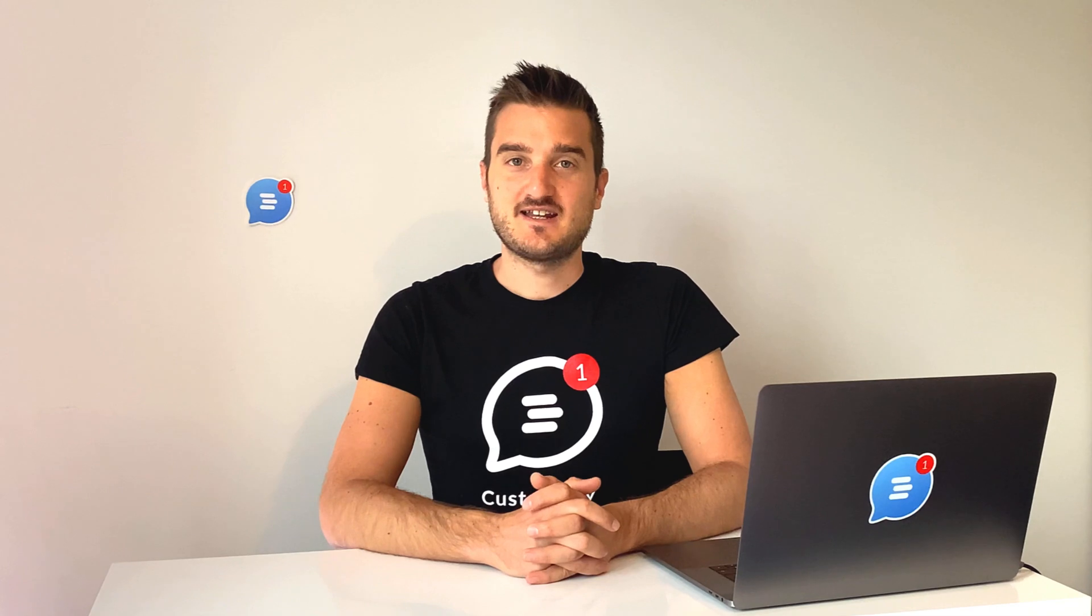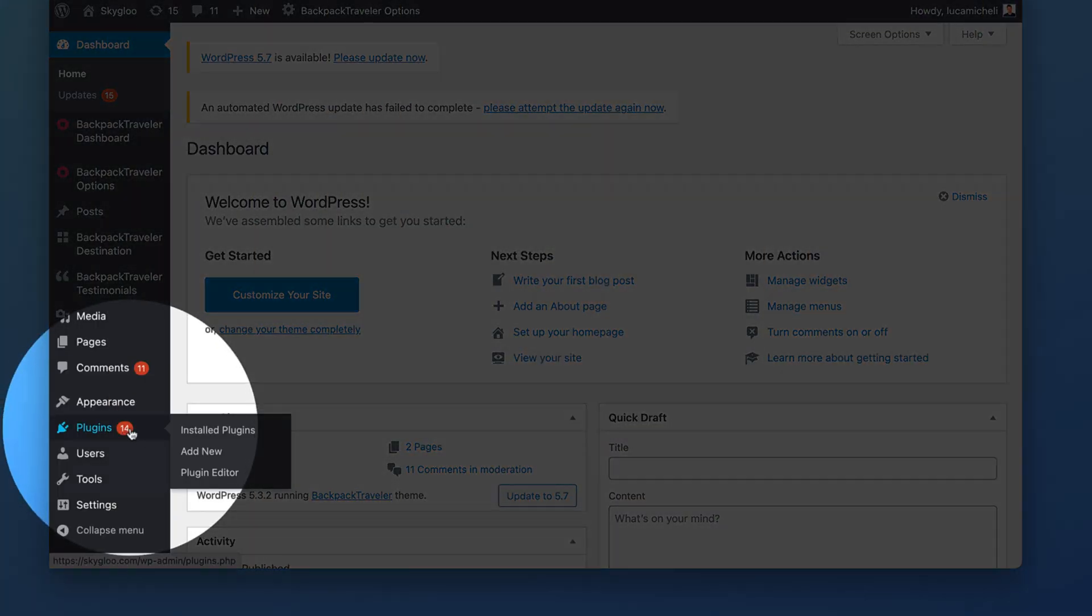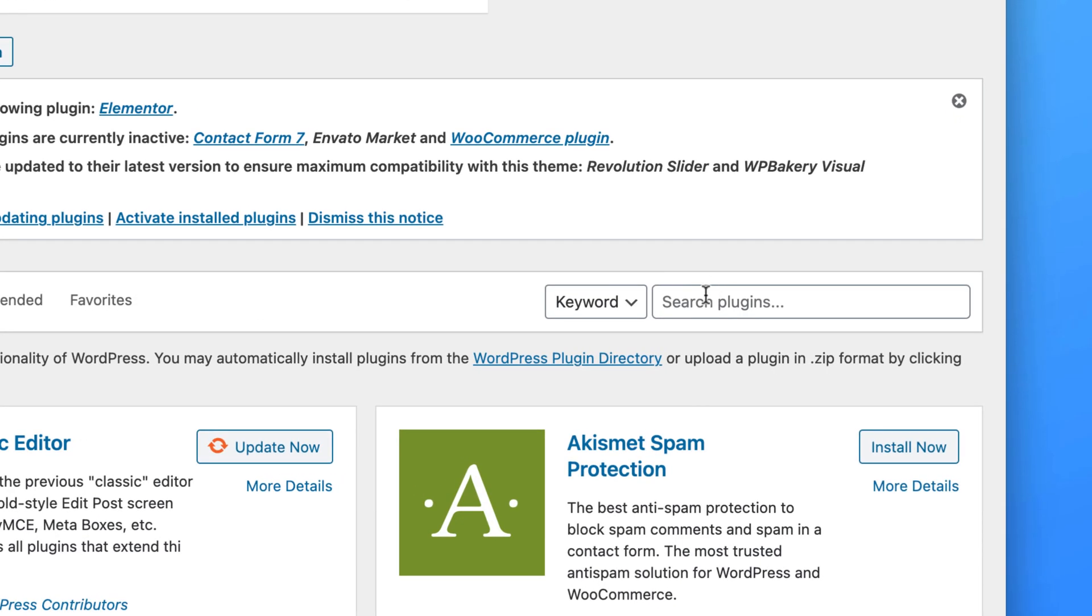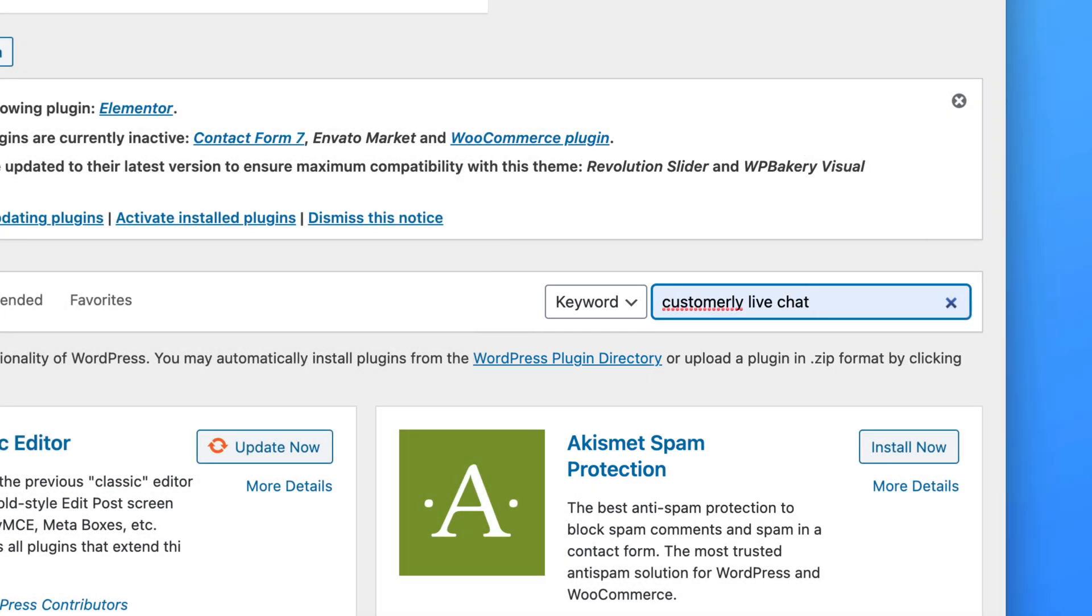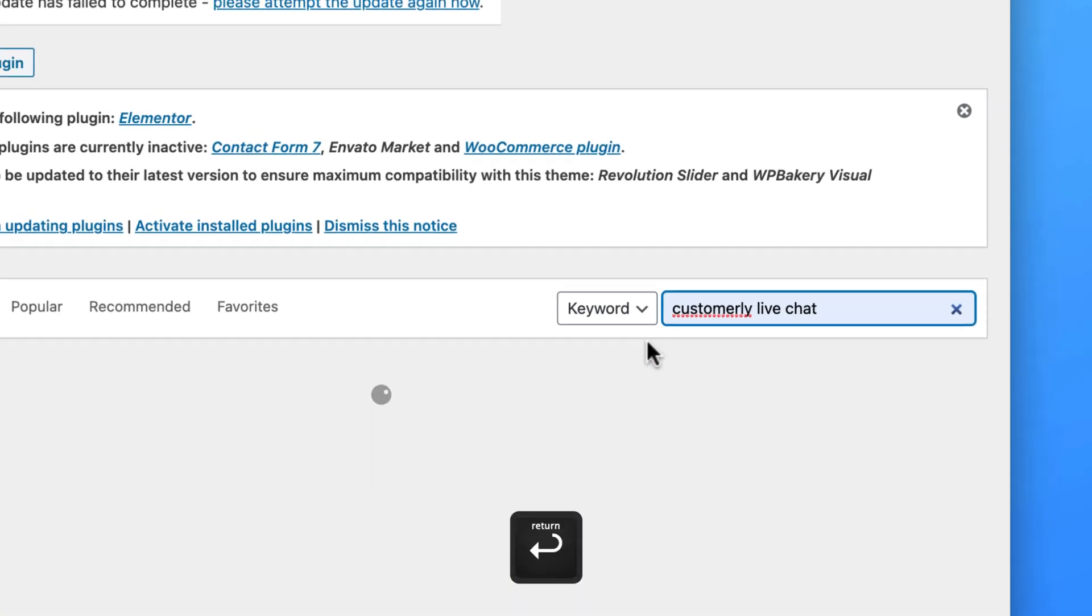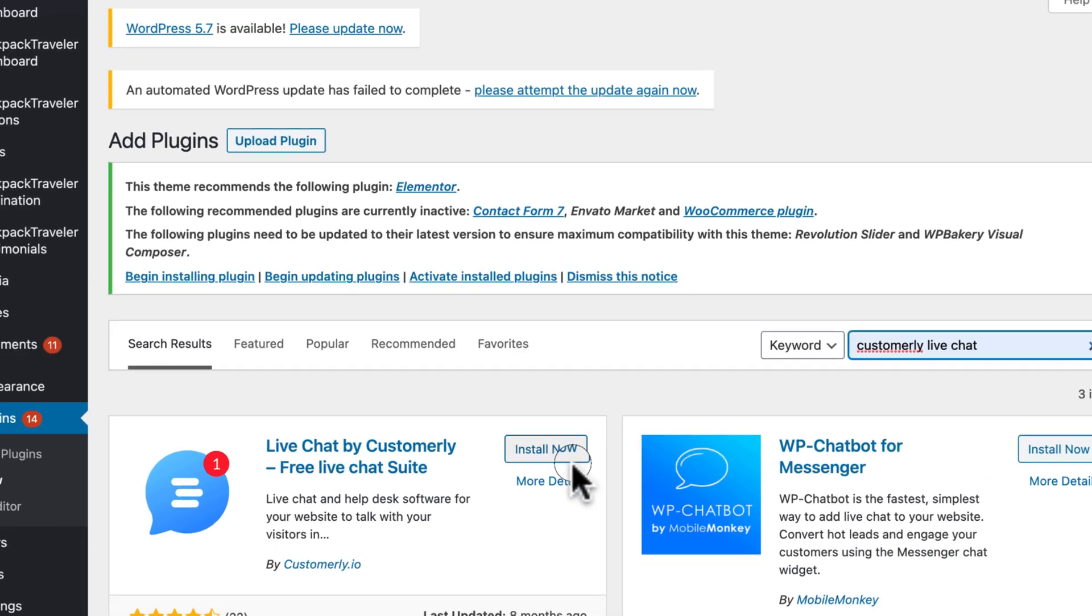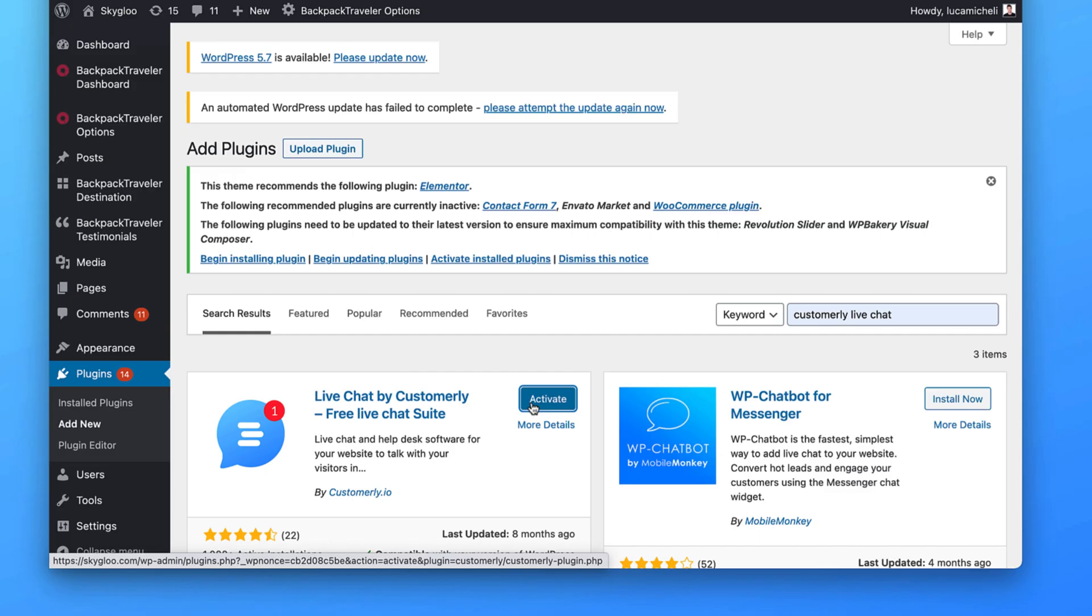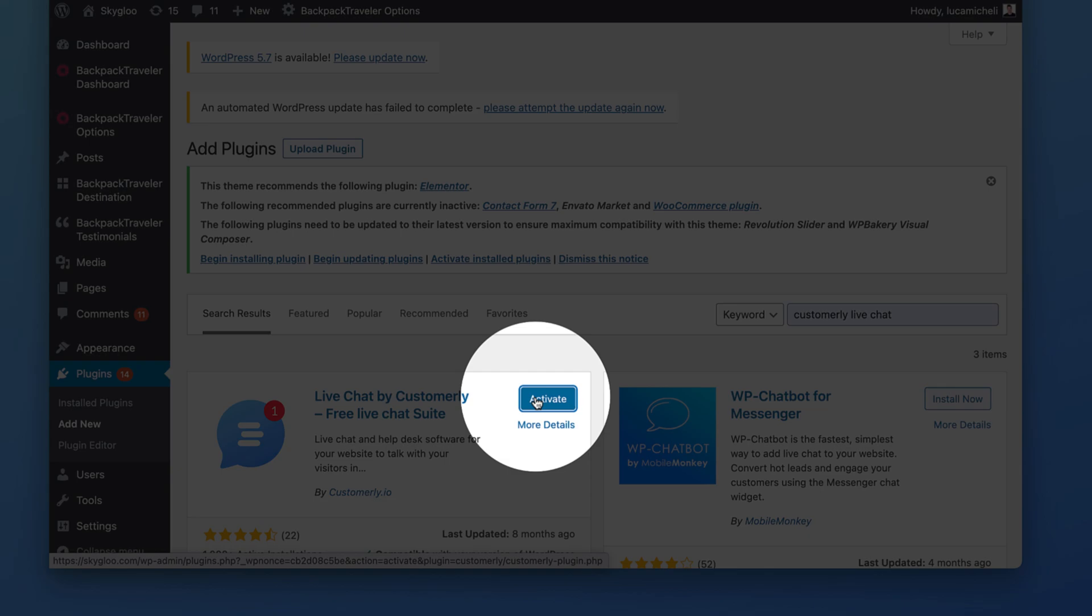Are you ready? From your dashboard, go to plugin, add new. From here, you can search Customerly live chat and hit enter. From here, just click install now. Once installed, click activate.